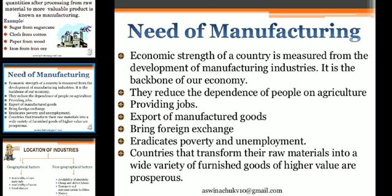Manufacturing industries, once established, help agricultural and other industries to develop as well. Agriculture and industry move hand in hand.